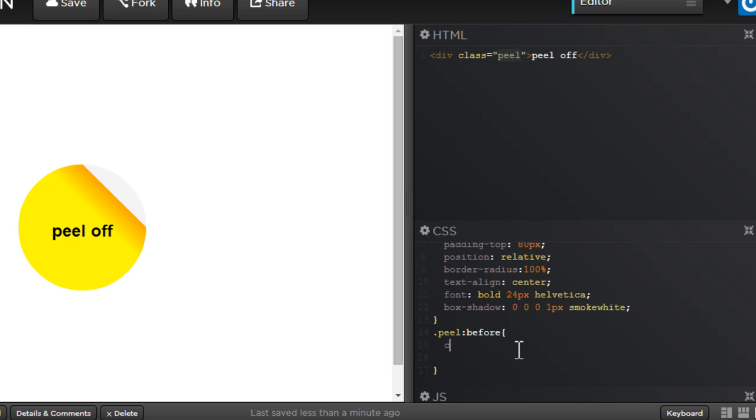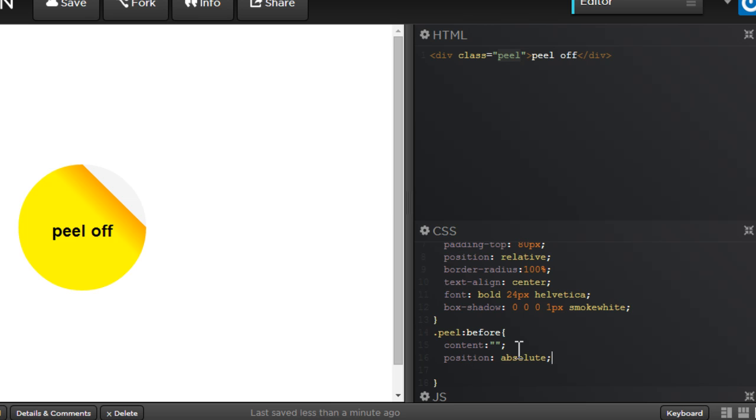So you always start with the content property and the trick is to actually keep it blank. Next people, position of absolute because it's being positioned relative to the parent, which is the first circle people.